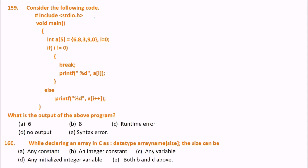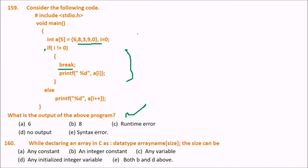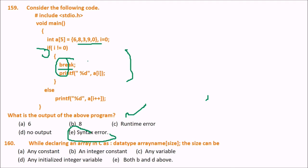Consider the following code with array {6, 8, 9} and a break inside an if statement. The answer is syntax error, because break cannot be placed inside a selection control structure like if. Break can only be used with repetitive structures like while and for, or with switch.